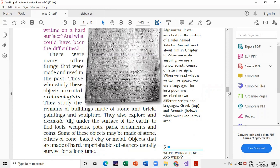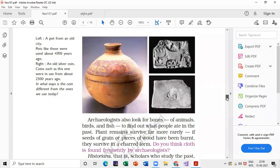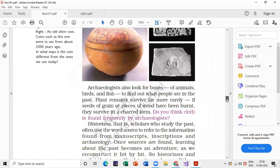In the next small paragraph, you will get another question: why do archaeologists search for bones of animals, birds, and fish? Read this paragraph carefully — it answers why archaeologists search for these things.